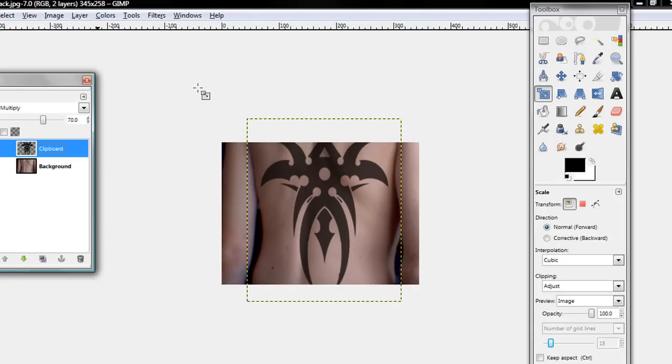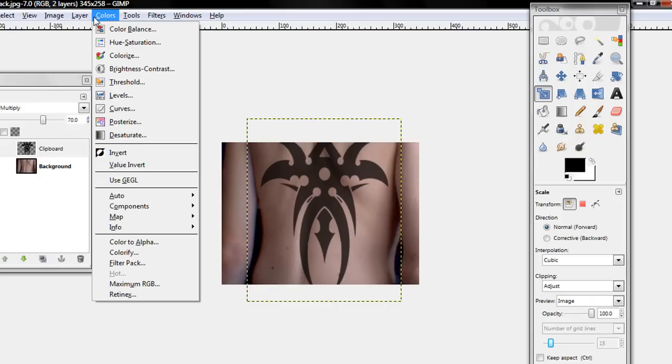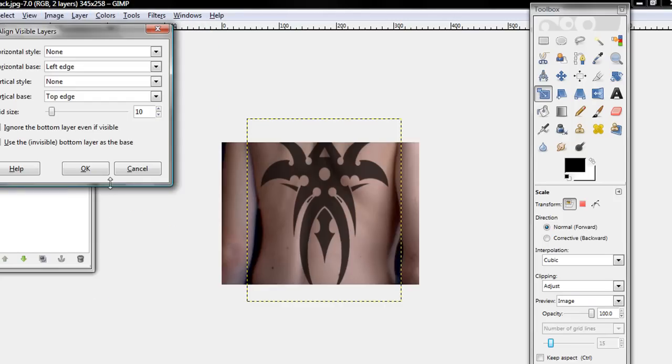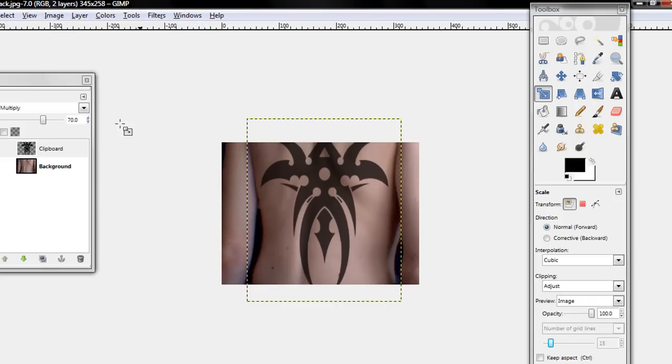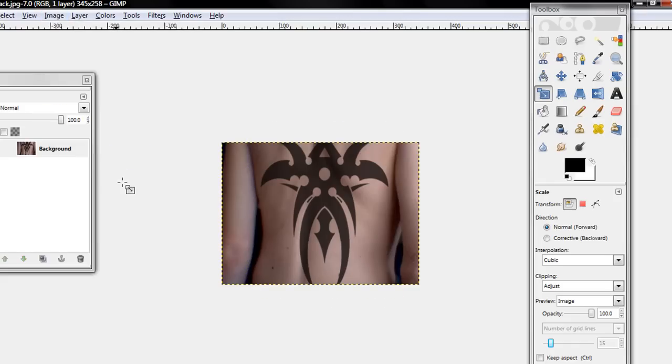Or no, don't merge them. Click Layer and Flatten the Image. Or no, Image and Flatten Image. Whoops, Image, Flatten Image.